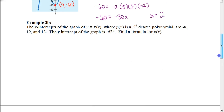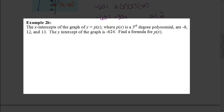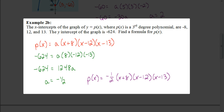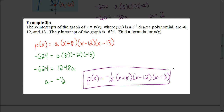Now try this next one on your own: find the factored form and the value of a for a graph with a y-intercept of negative 624 and zeros at negative 8, 12, and 13. Pause the video and hit play when you're ready to check your answer. You should have gotten negative one half as your value for a — or negative 0.5 as a decimal. The final answer is negative one half times (x plus 8) times (x minus 12) times (x minus 13), which gives a y-intercept of negative 624.